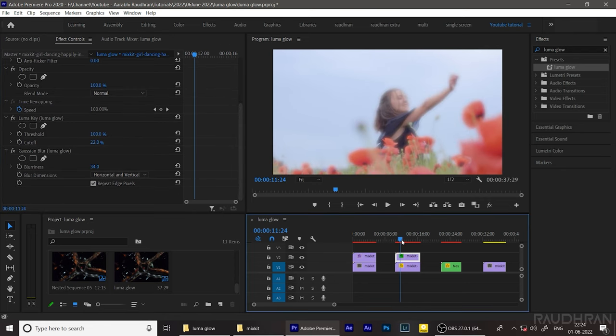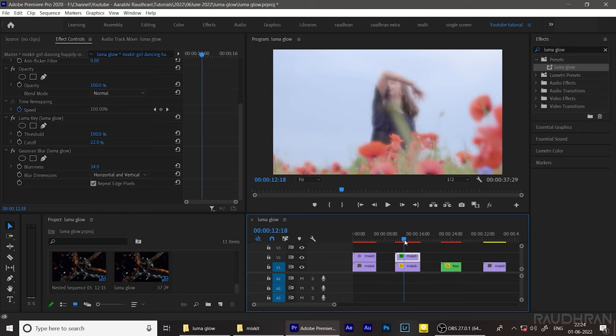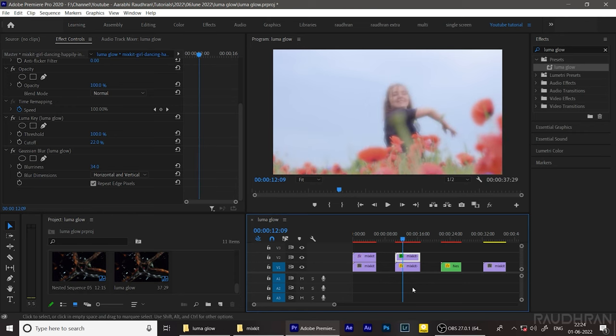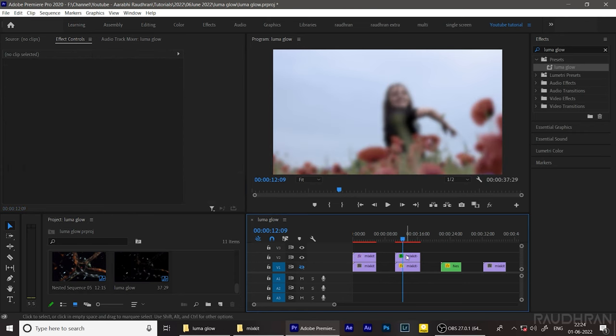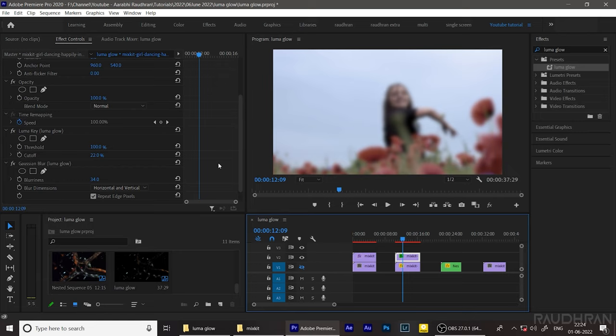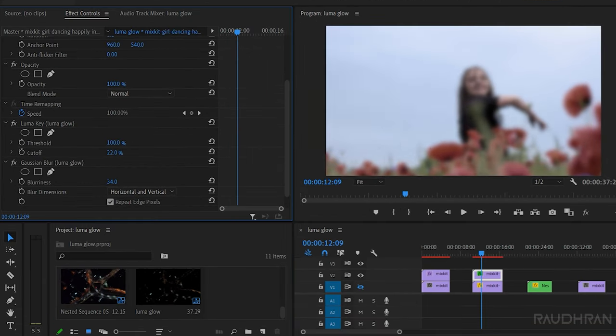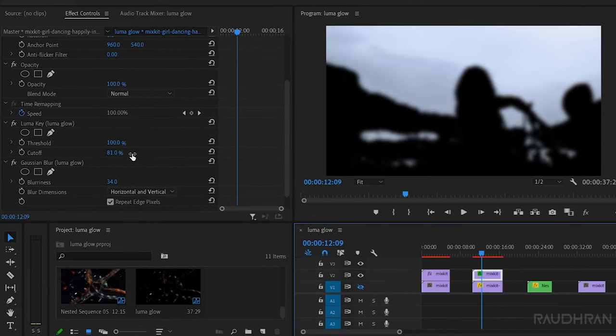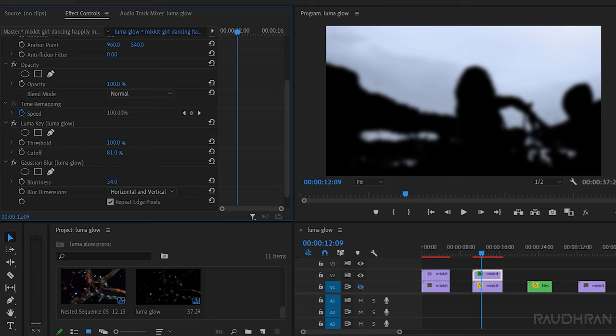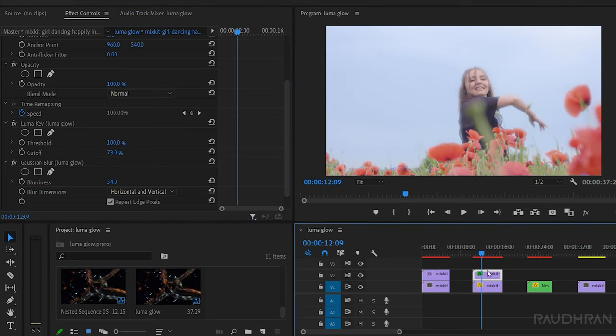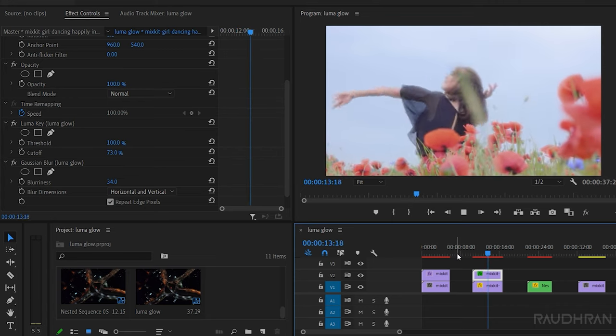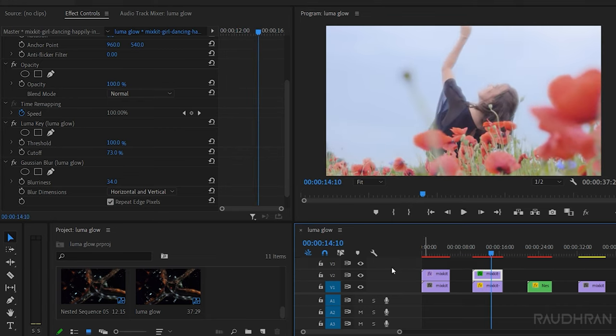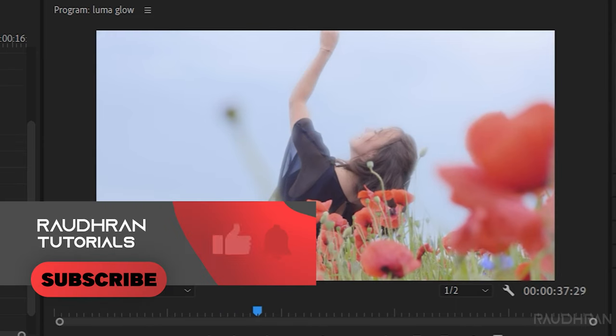Now in the effect controls, we have to adjust some values for the threshold and cutoffs. Yeah, now this is nice. This is the before and this is the after.